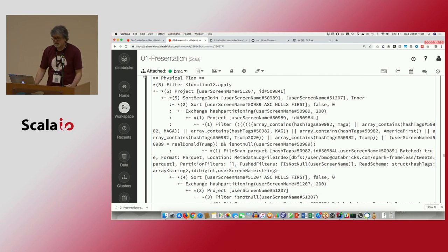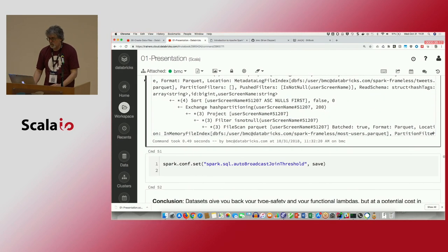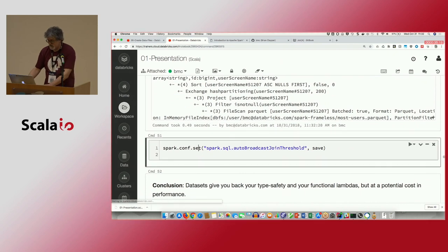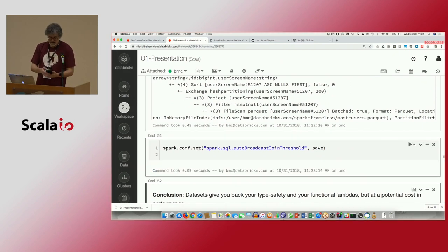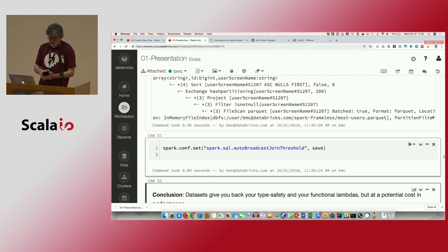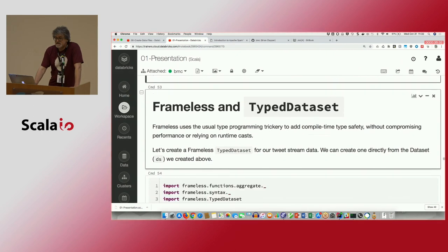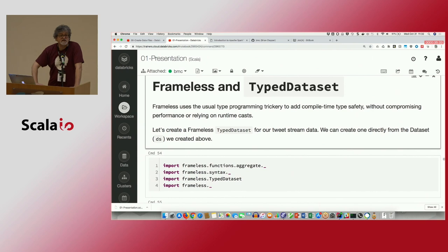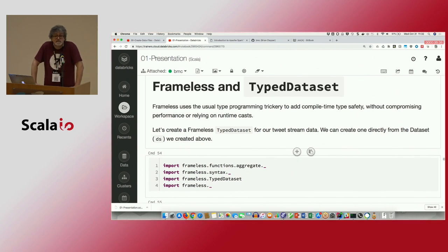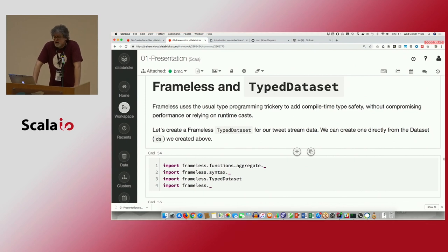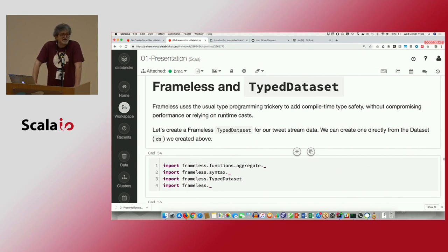So this is another reason why the Dataset API might not be a good choice depending on what you're doing. You get types back, but you pay a penalty — in potential lost optimization and in the conversion between Tungsten and object format and back. Which is not to say the API is not useful; it is. But you have to be aware of these penalties.